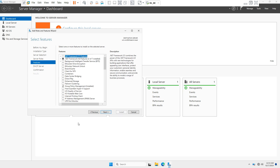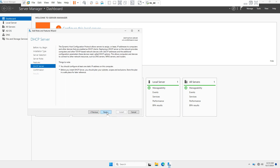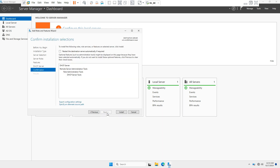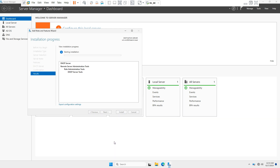We don't require any additional features, so click Next. On the DHCP Server information page, click Next. On the confirmation wizard, click the Install button.